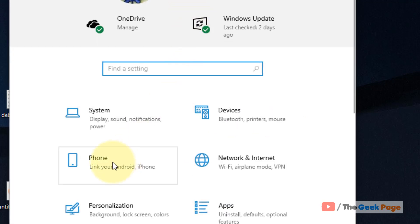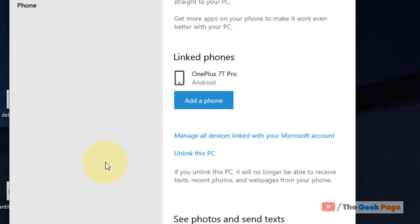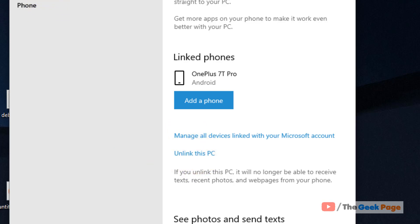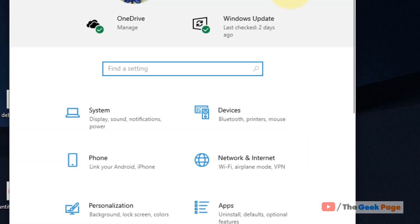If this also does not work, click on phone in the settings panel and now unlink this PC. Click on unlink this PC and now try to link it again. This also works in most of the cases.